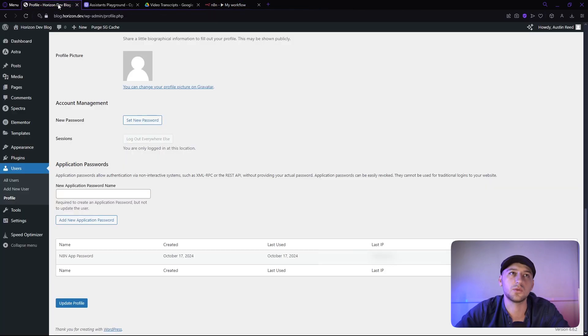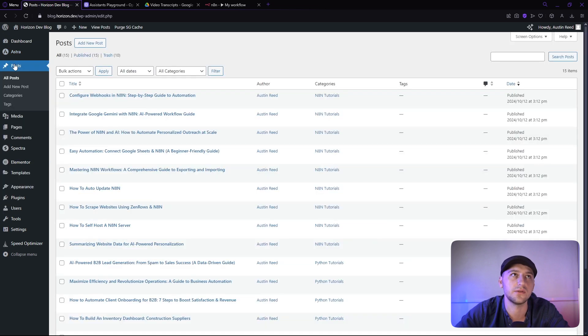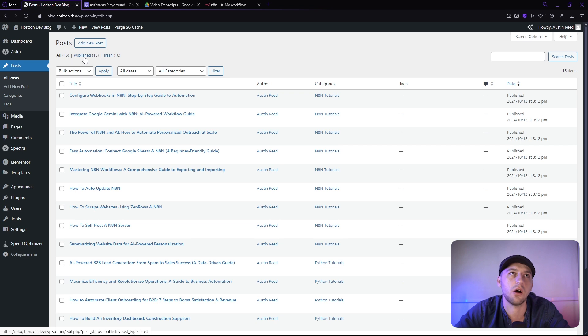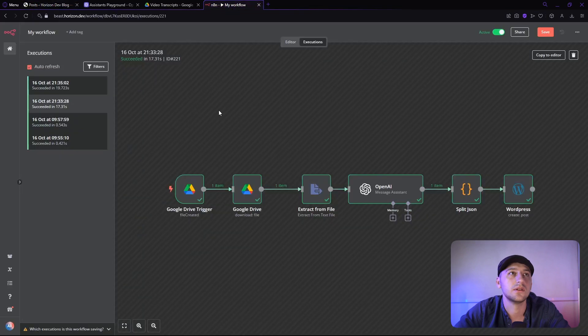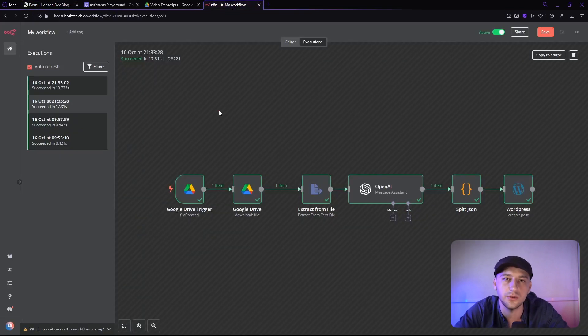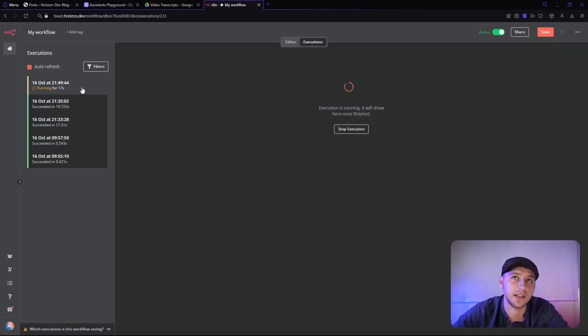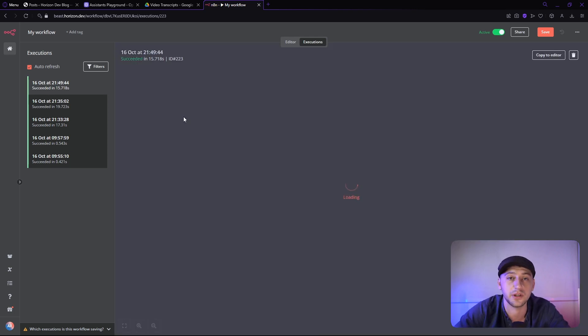I just want to show you guys over on the posts side of things that we don't have any posts in draft. You can only see all published in trash, right? So anything that gets posted in the draft will be absolutely new. So let's go ahead and wait for it to do that. All right, so now it's running. You can clearly see that right here. So once it's done, it'll show, and it just finished really quickly.